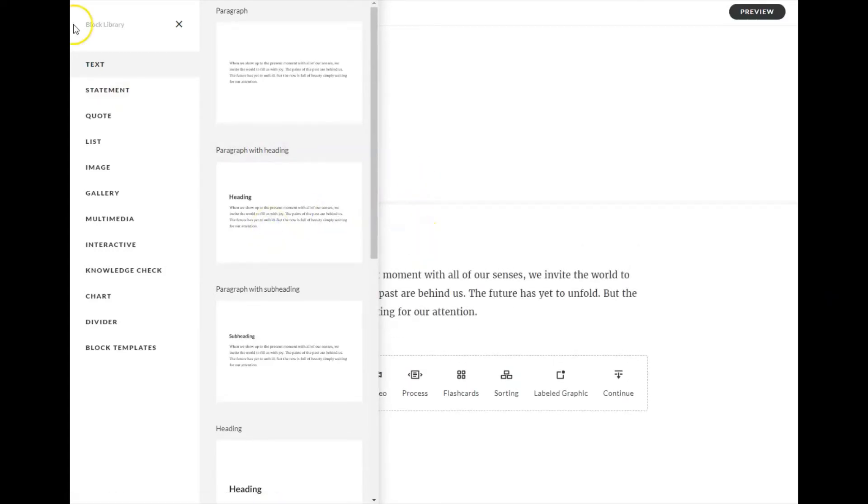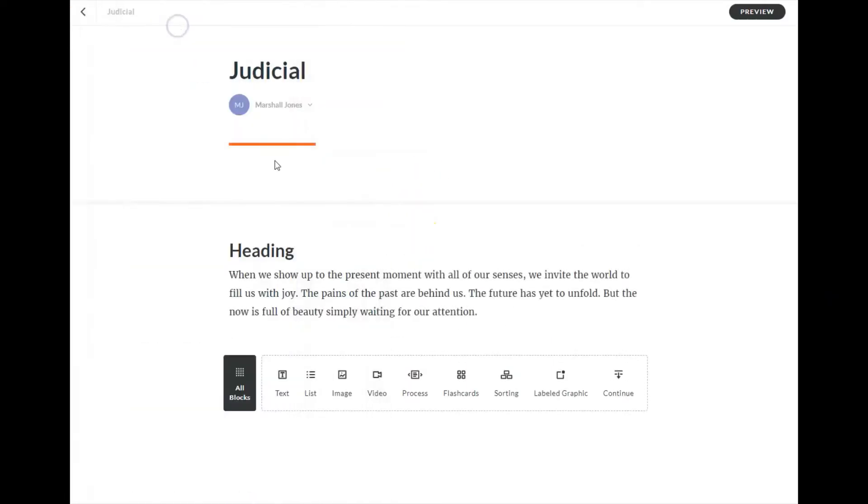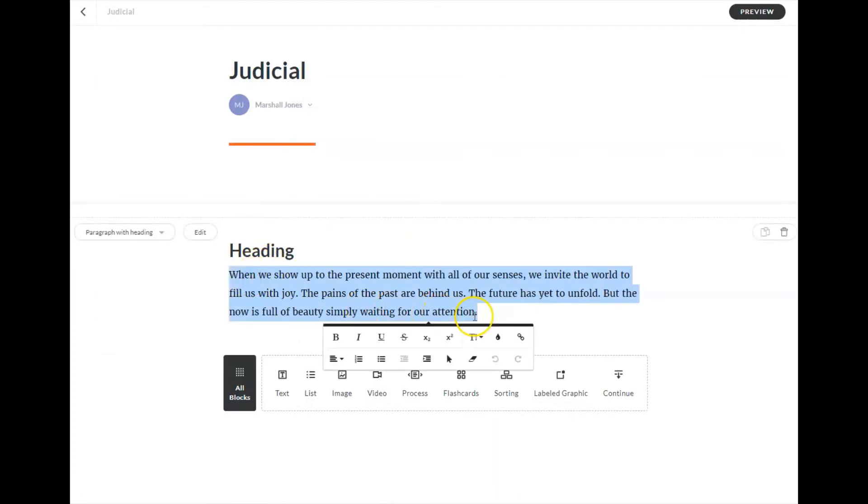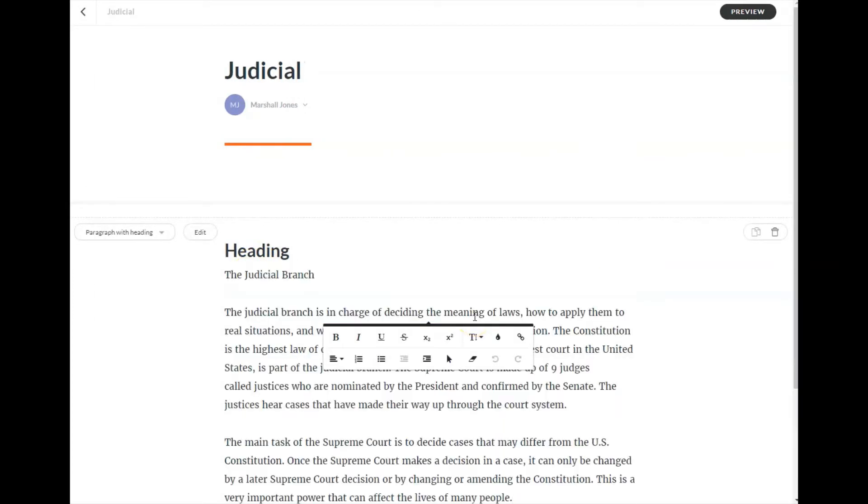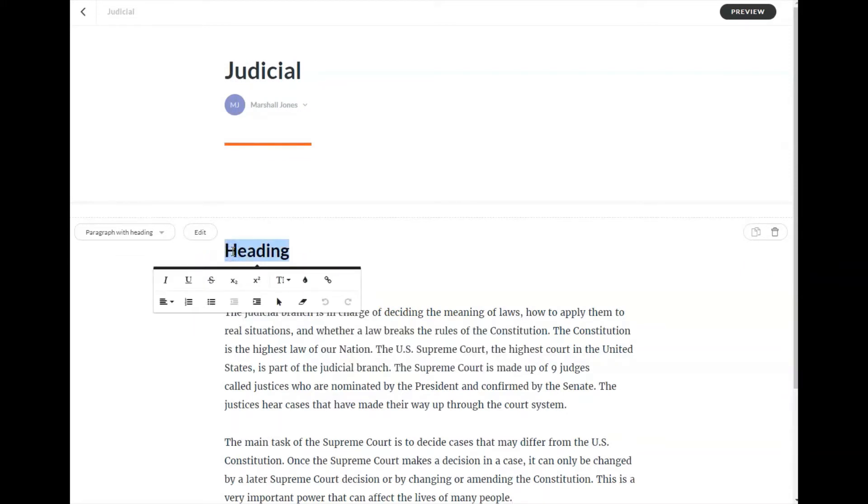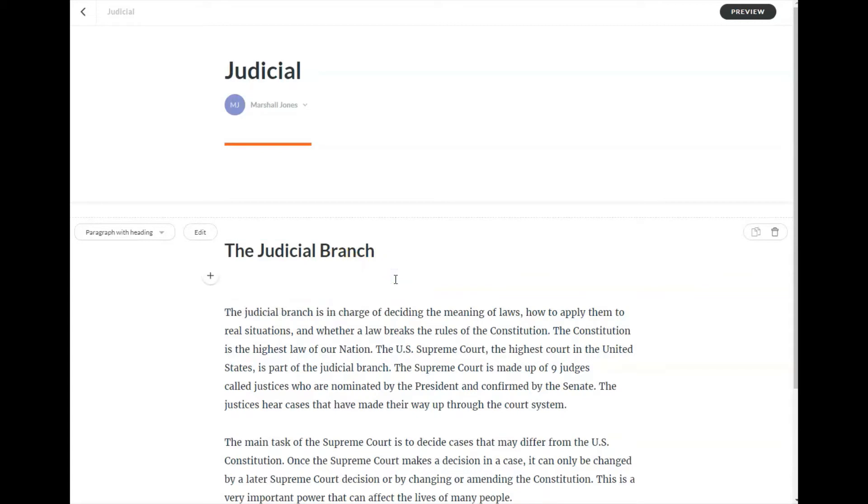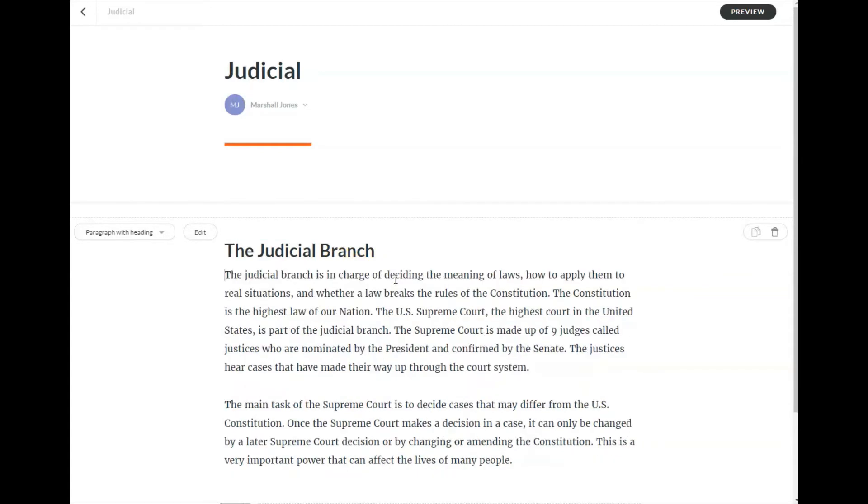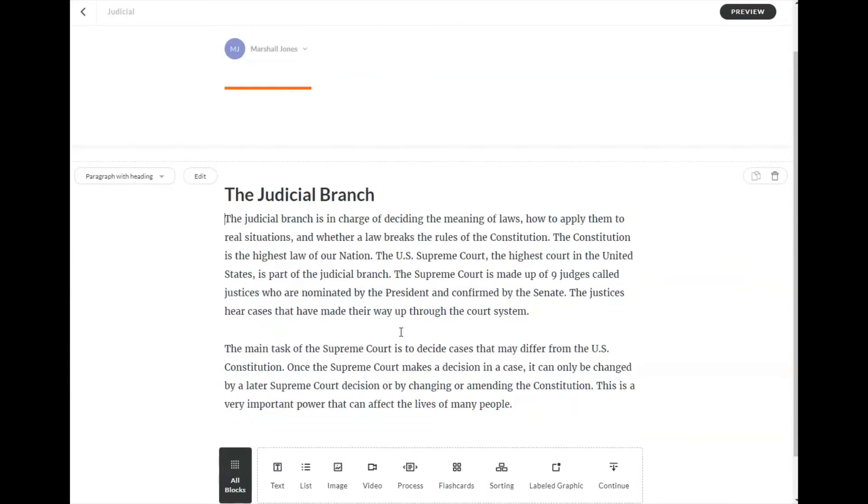I'm going to close the block library, and I can come in here and add my content. I have cleverly prepared some content to use so that I don't have to type on screen.